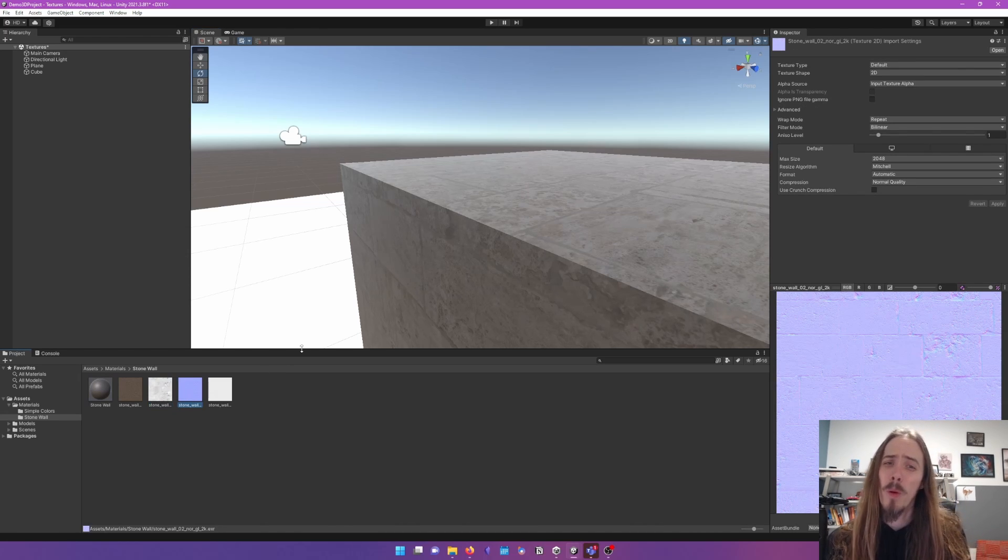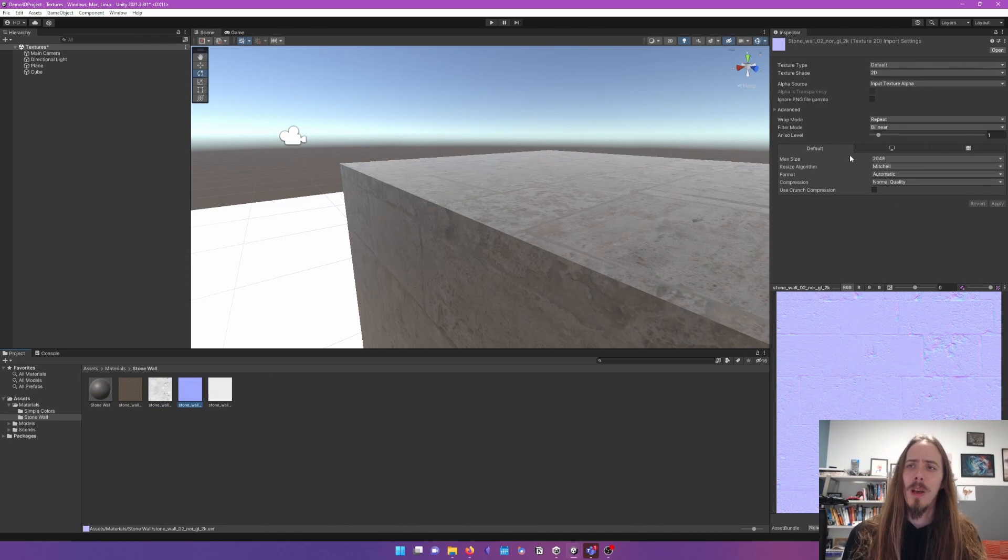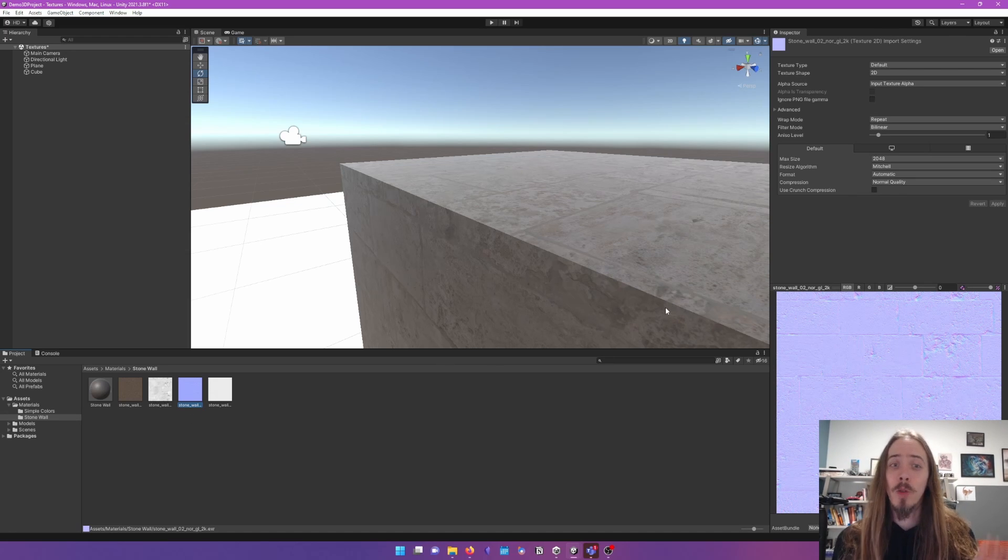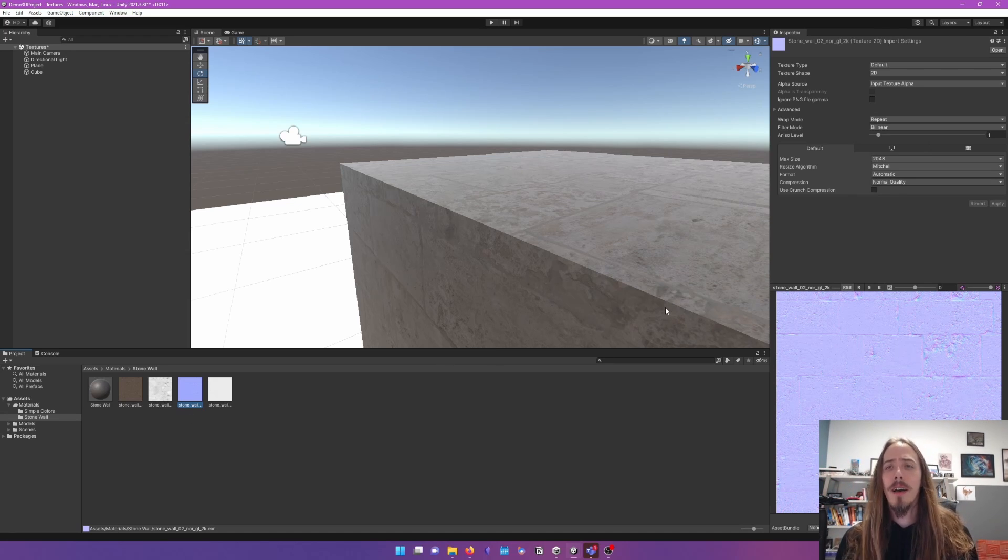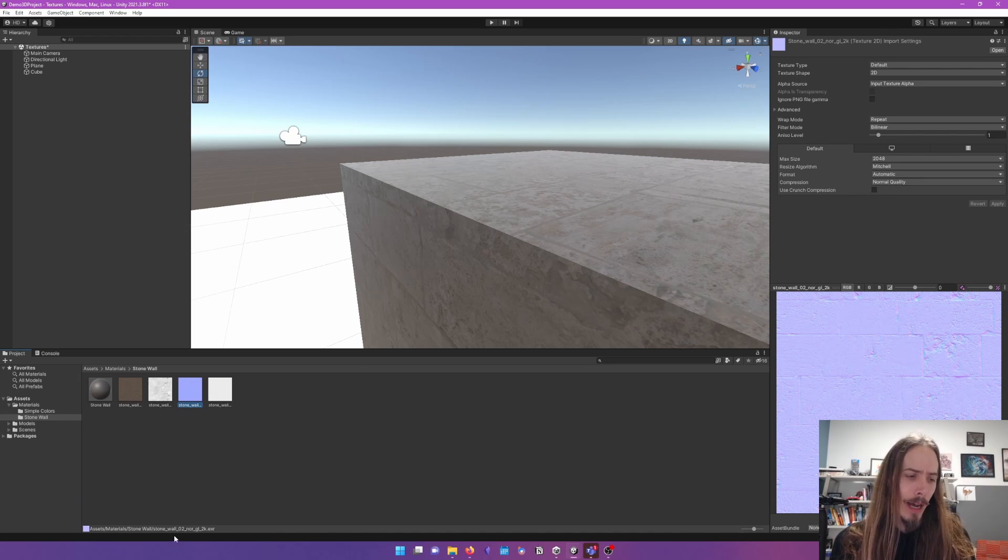Next is the most important one. And that is going to be our normal. Sometimes you'll have the option between DX or GL or DirectX or OpenGL. Unity's default 3D renderer is using OpenGL. And here I have the GL one.